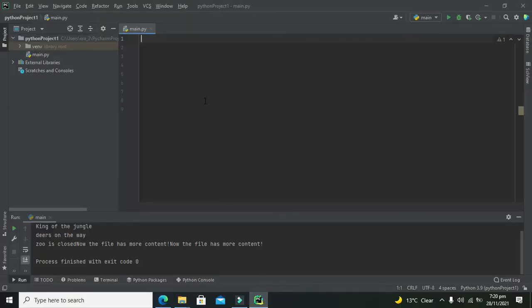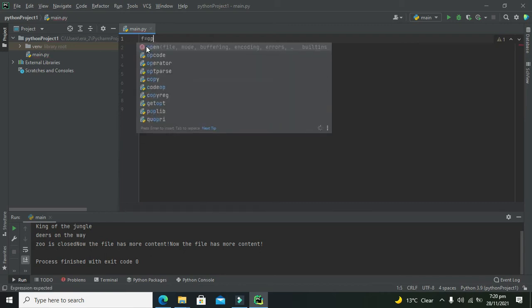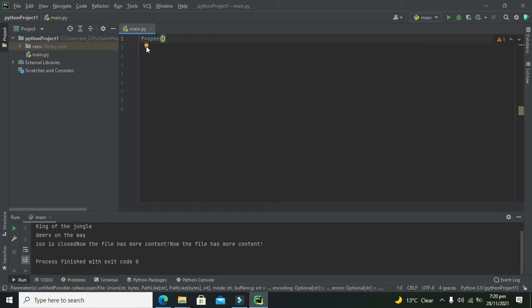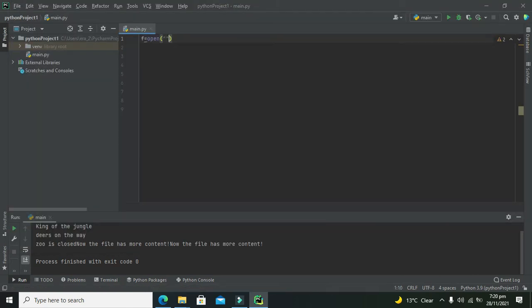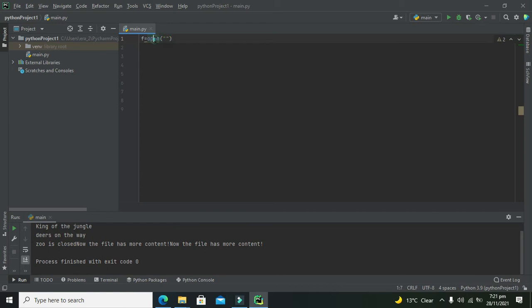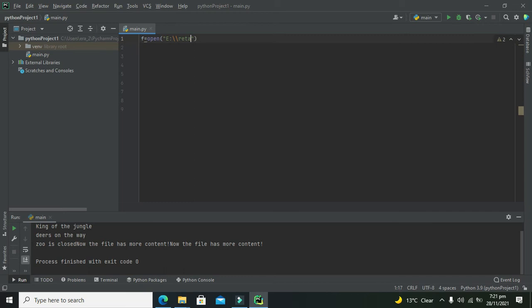Now we need to write a variable of our own choice: f = open(). F is our variable in which all the file data will be saved. Open is a function to open the text file. We need to give its location using double slashes: E:\\Rita.txt. Now we will run it.